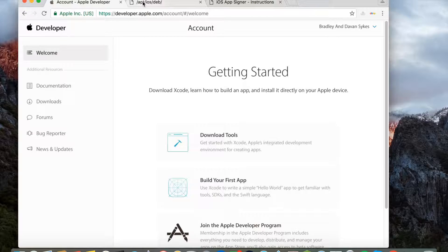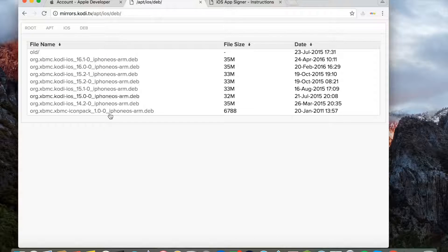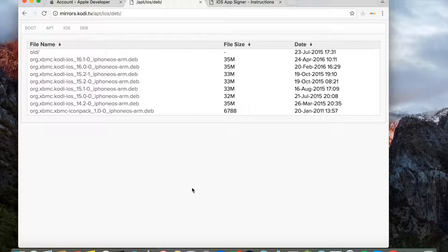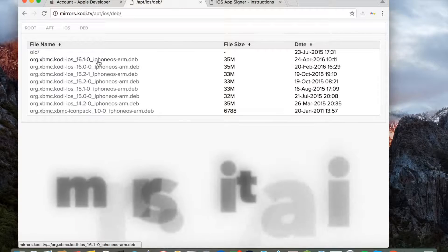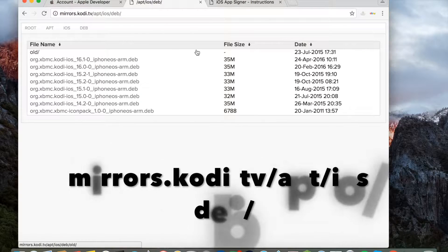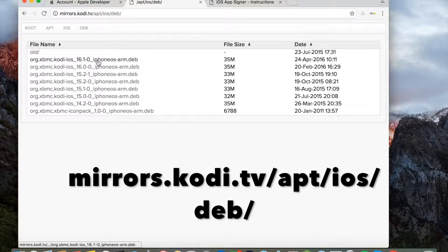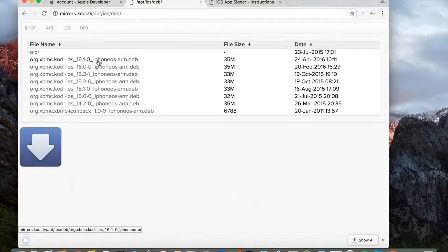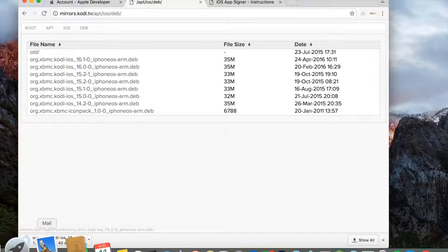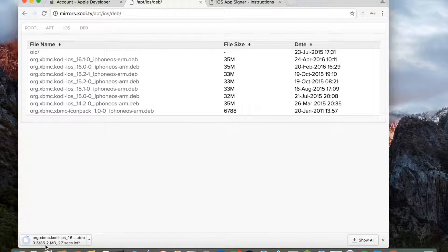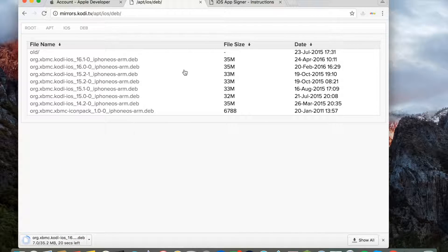After you've done that, you need to go to this link here, and this is the Kodi package thing. You're going to go to the latest Kodi. The latest one is 16.1, so I'm going to click that. It's installing, my internet is kind of slow.